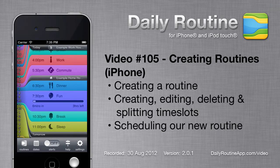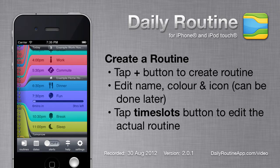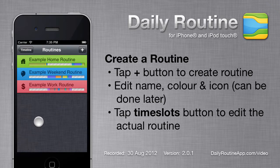In this video we'll create a routine using Daily Routine version 2 for iPhone. To create a new routine, go to the routine list, then tap the plus button.